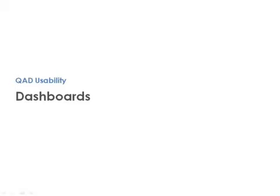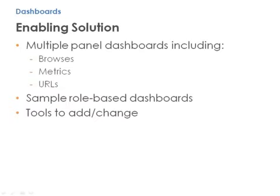QAD Usability Dashboards enables the effective enterprise by helping you quickly access critical information from multiple panel dashboards, pre-built by role and easily customized by user.